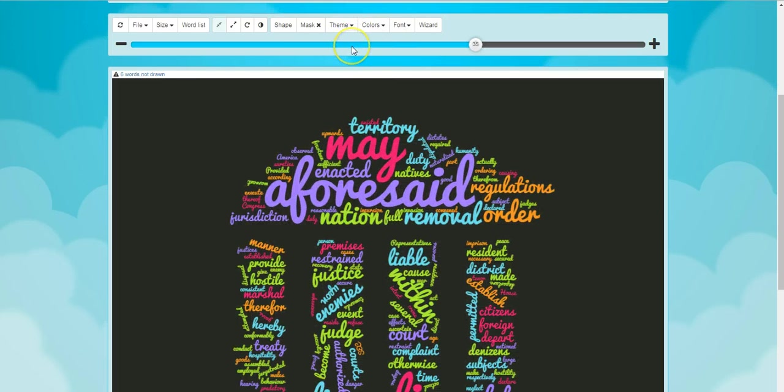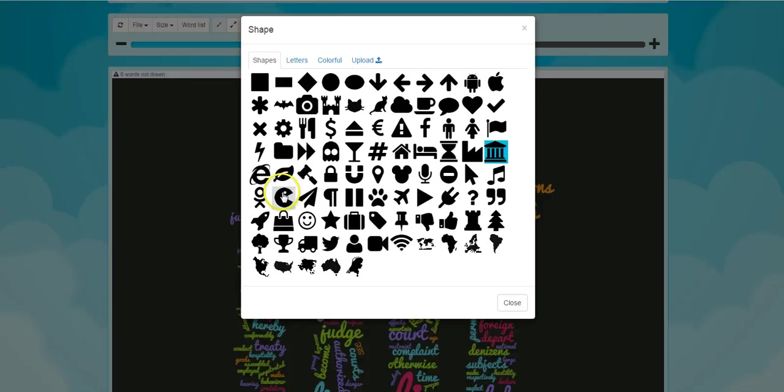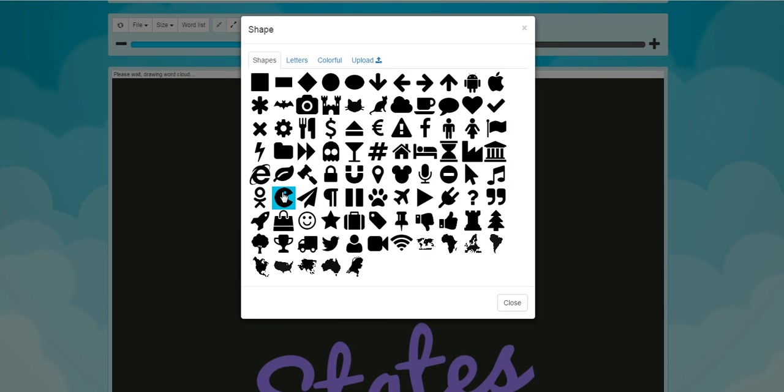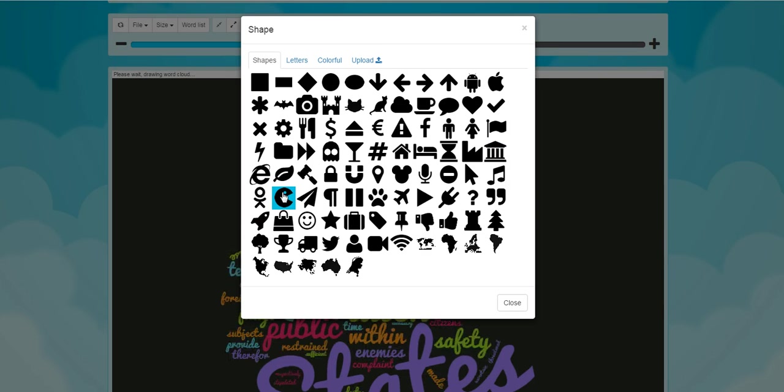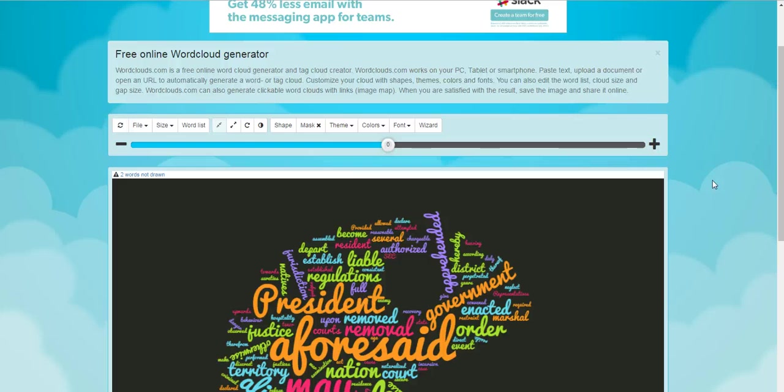And I also like the option here that we can say I want to use a different shape. Maybe I want to use this Pac-Man type of shape. And now my word cloud is in that Pac-Man shape. So that's kind of a neat option.